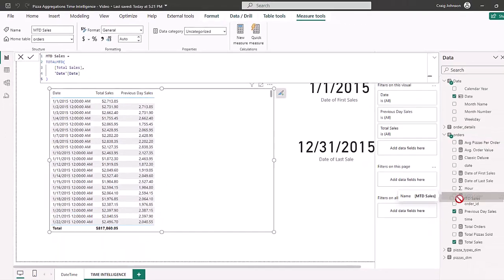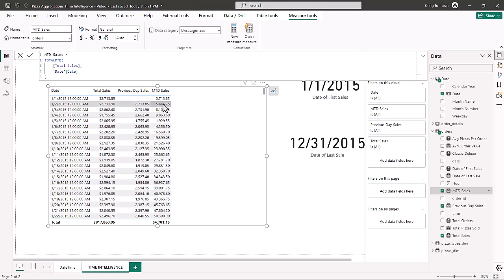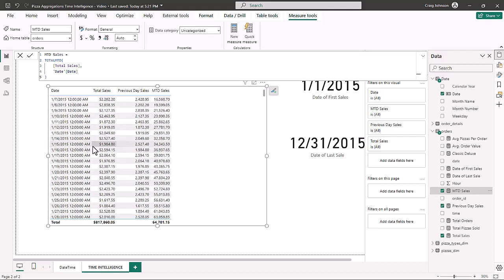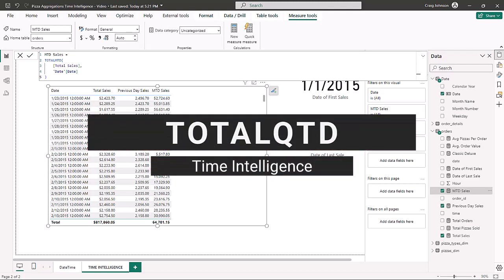When you bring in Month to Date Sales, on January 1 you have $2,713 — that's your month to date. On January 2nd you have $2,731 in daily sales, making the month to date $5,445. Depending on the context (the date), all the way to the end of the month we have $69,793 in sales. Then on February 1, it starts fresh with the new month to date.